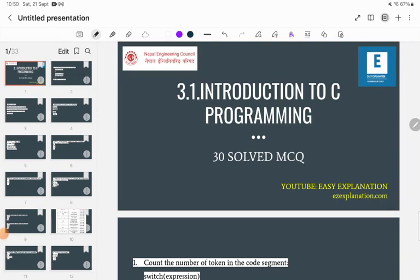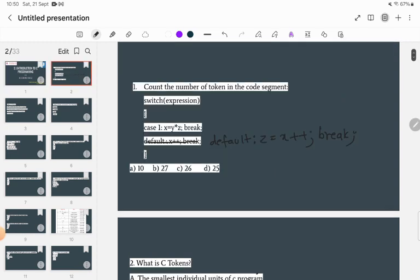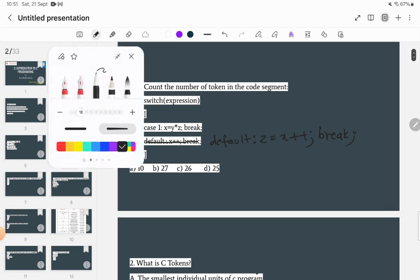Welcome to the explanation. In the last video I covered topics related to section 3.1, which is the introduction to C programming. Today's video I'm going to cover 30 solved MCQ questions from this section. Before watching this video, you can go and watch the previous videos, or you can watch a detailed video about C programming in my playlist. So without any further delay, let's start.